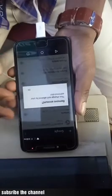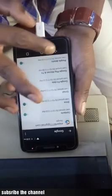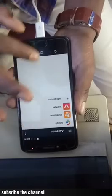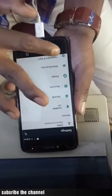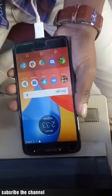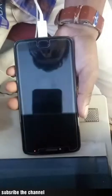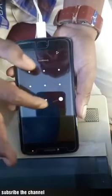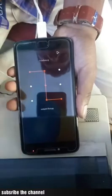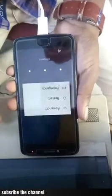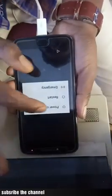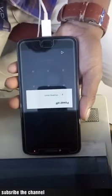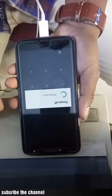Here we have a Moto E4. We have a hard reset. We can remove the ID. Here we have 2 options: we can remove the ID or we can remove the pattern. That's a good method.